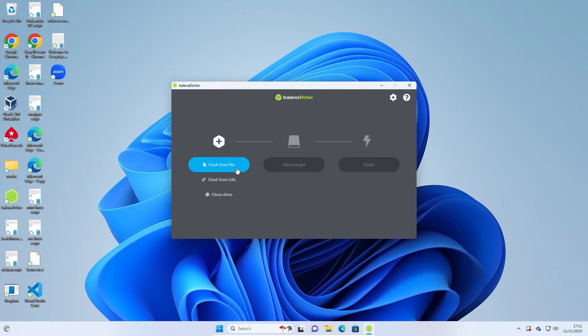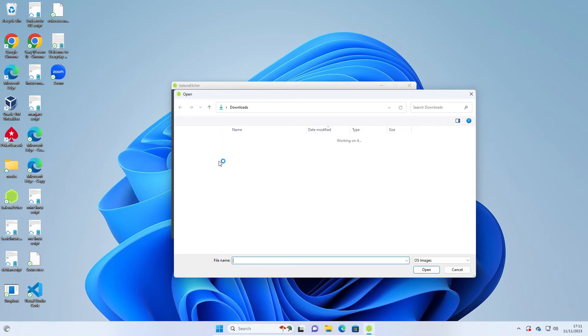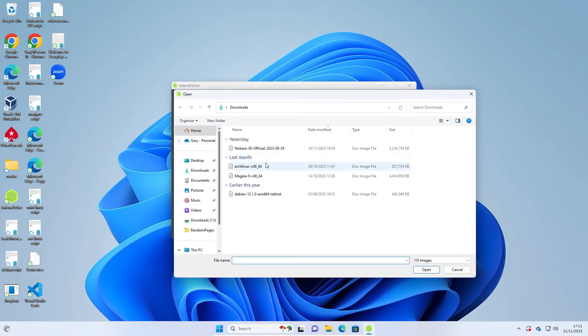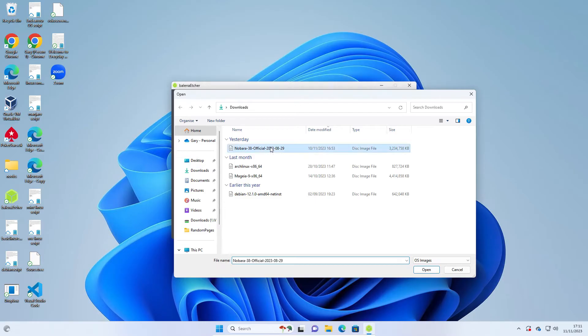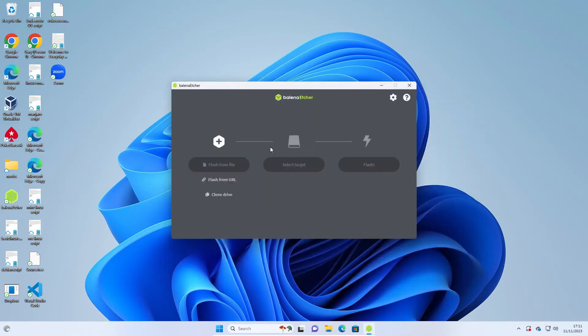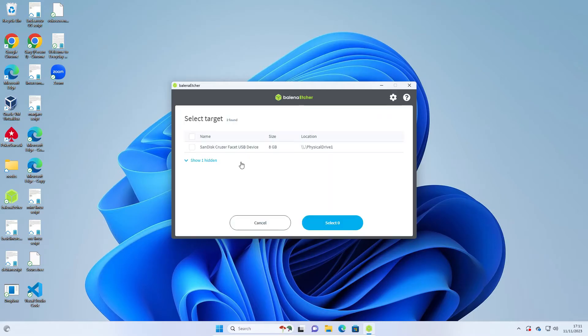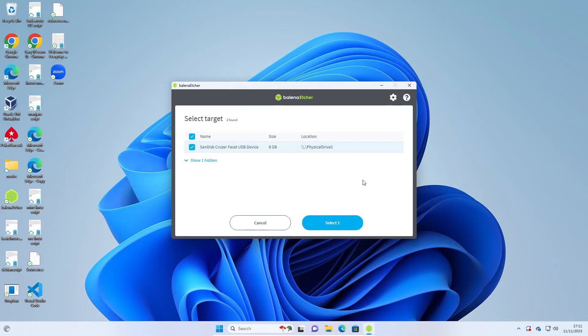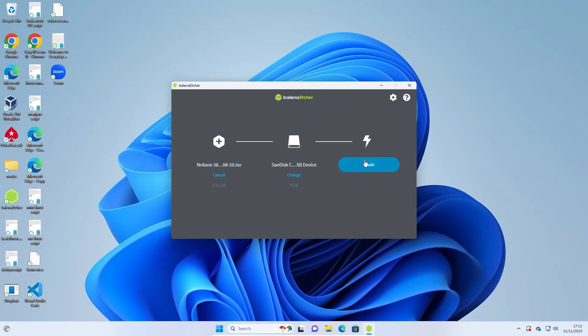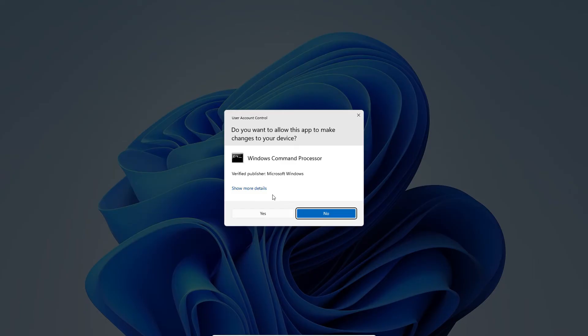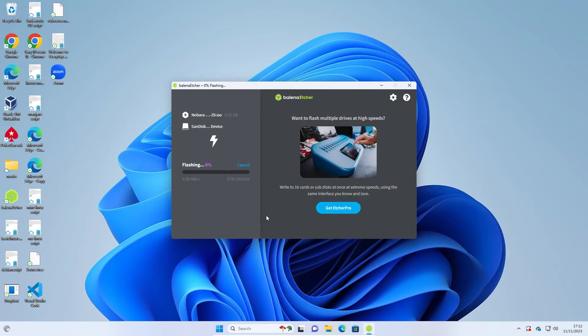What you want to do first is click Flash from File and choose the Nobara that you downloaded previously. Select your target, which is your USB drive. Make sure that the sizes are roughly the size of your USB drive and the name's kind of valid as well. Click Select. Then all you have to do is click Flash. It will start. It will ask you whether you are sure. Click Yes, and it will start flashing to the drive.